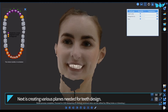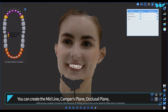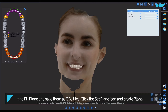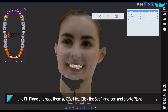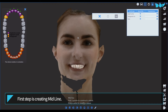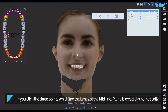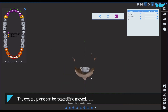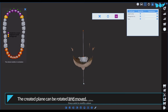Next is creating various planes needed for teeth design. You can create the midline, Camper's plane, occlusal plane, and FH plane, and save them as OBJ files. Click the 'Set Plane' icon and create plane. The first step is creating the midline. If you click the three points which are the bases of the midline, the plane is created automatically.